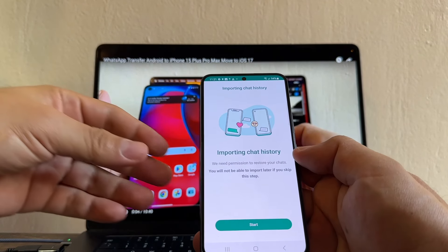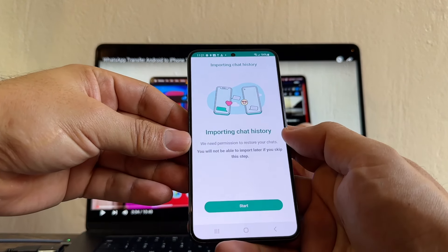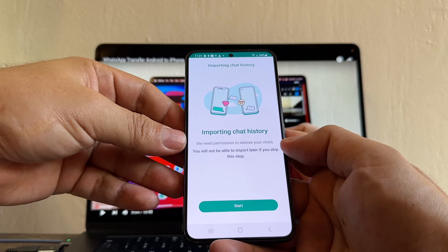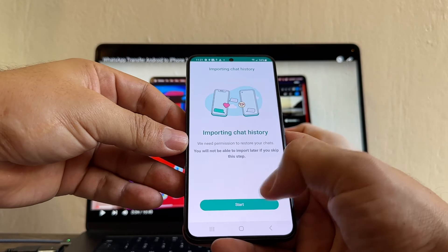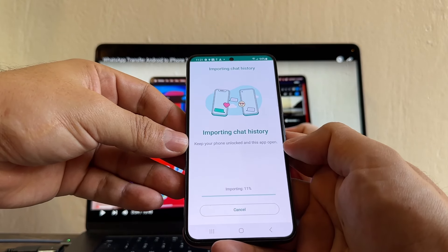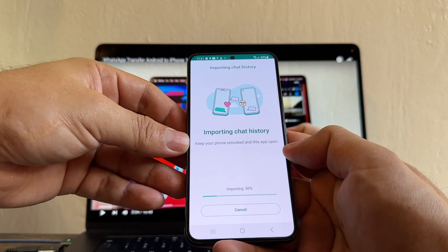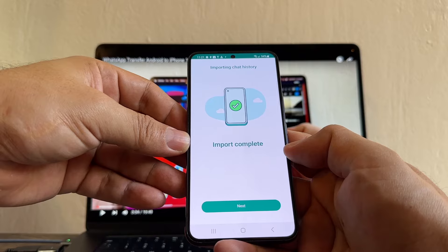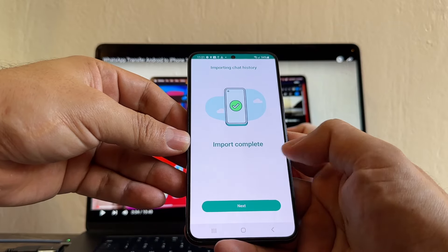And this is what we want to see, guys. Importing chat history. We need permissions to restore your chats. Start. Importing chat history. Import complete.